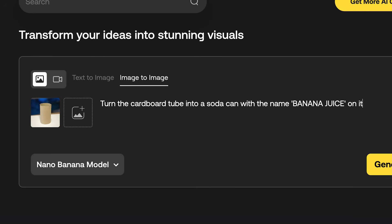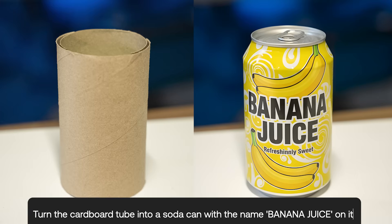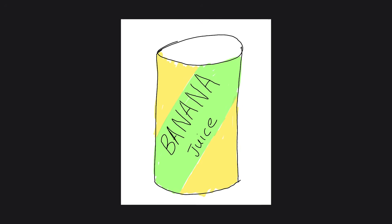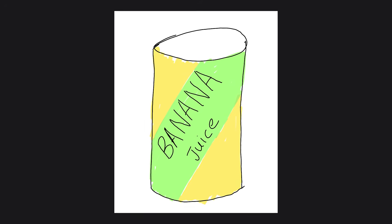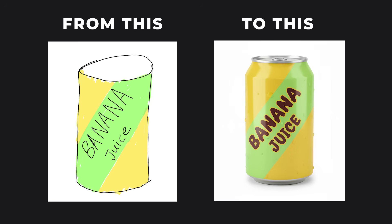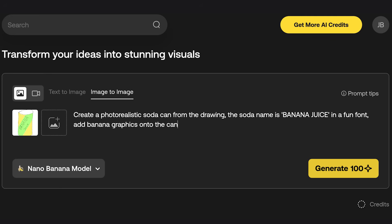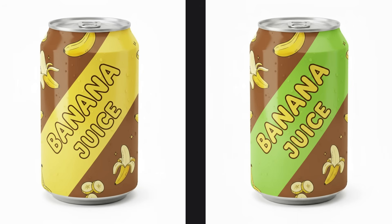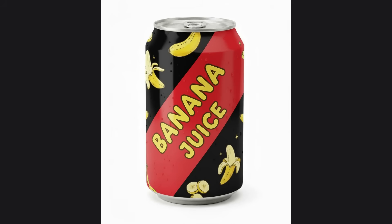While I could just upload the image of the cardboard tube and ask it to turn it into something, I wanted to control the design a bit more. So I actually created a very simple sketch and put the text 'banana juice' onto where I wanted it placed on the product. I said 'create a photorealistic soda can from the drawing, the soda name is banana juice in a fun font' — and it turns my really simple drawing into a professional looking can. I then added a few extra details into the prompt, like banana graphics on it, and kept editing until I got to the final design, which I was pretty happy with.